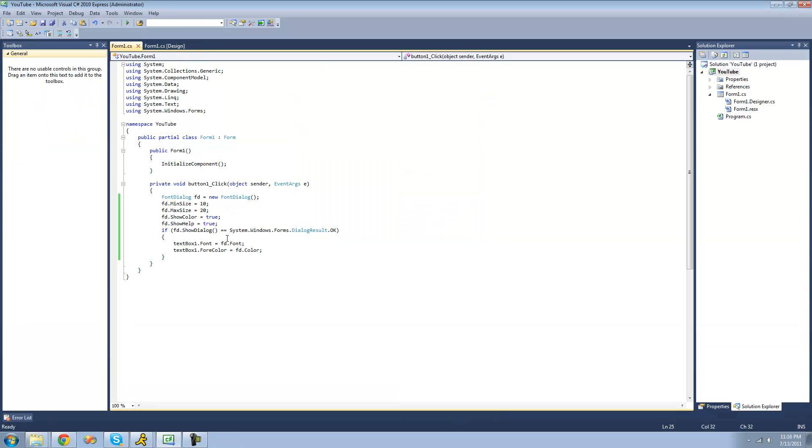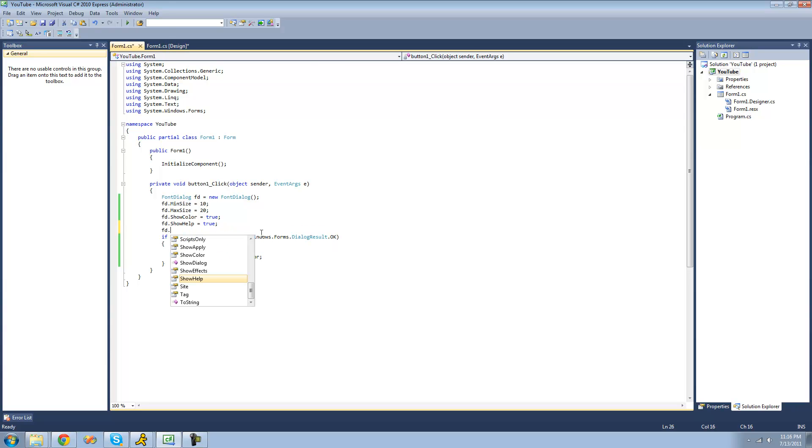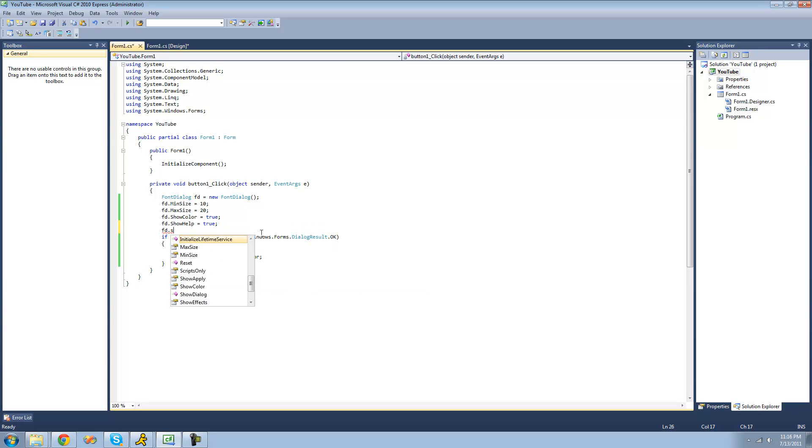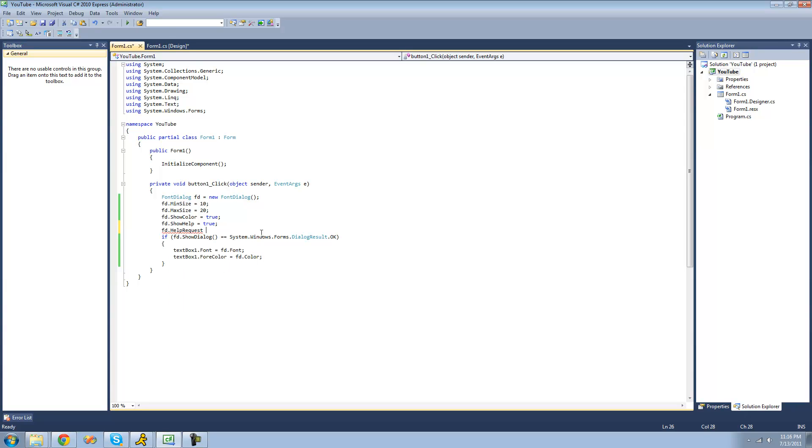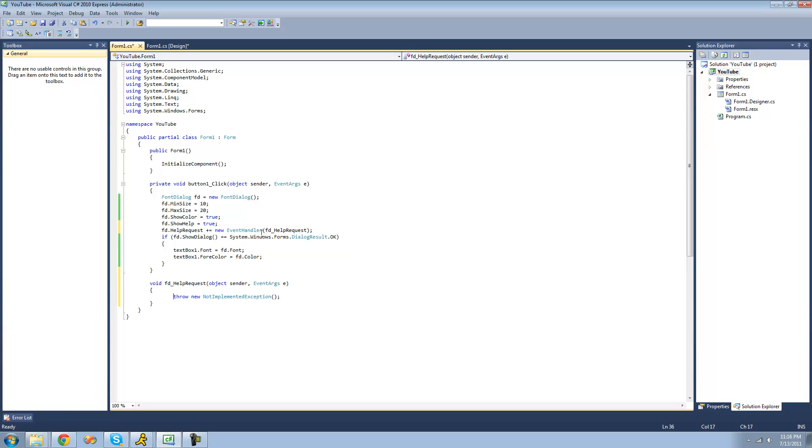And just like in the color dialog tutorial, you're going to have to create a new event handler for that - HelpRequest plus equals to create an event handler. Just double tap tab, so I'll create it, and now we have this method that will be invoked when the event is raised.